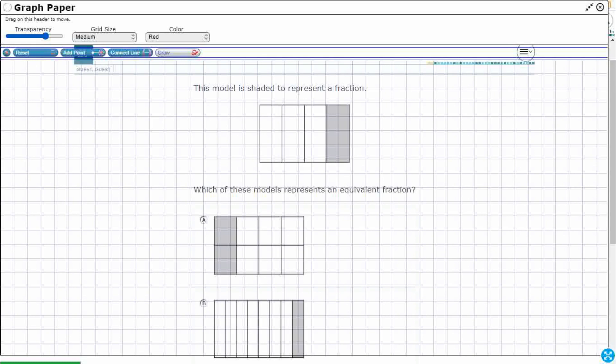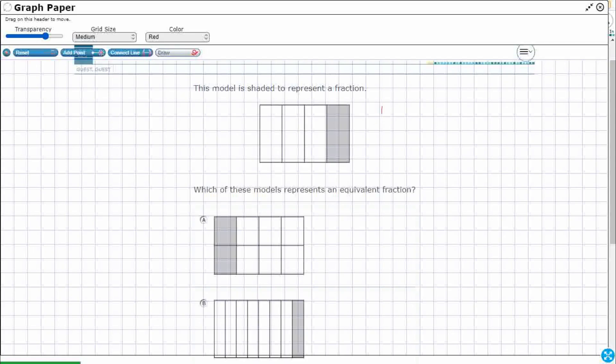So look at this fraction right here, this first fraction. We've got two parts. We've got the numerator, that's the number of, in this case, pieces that are shaded.